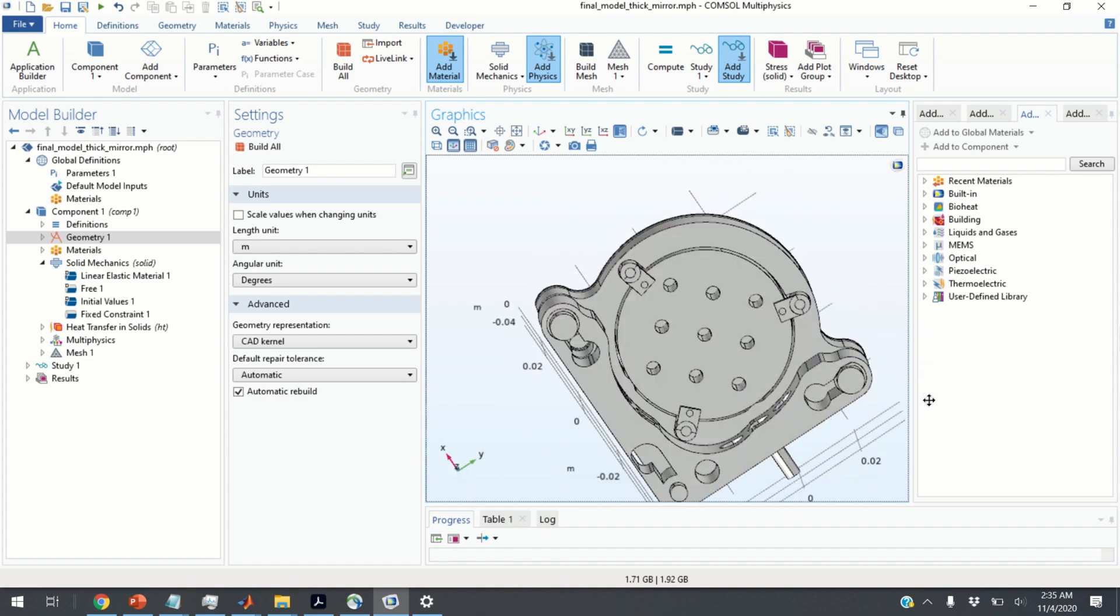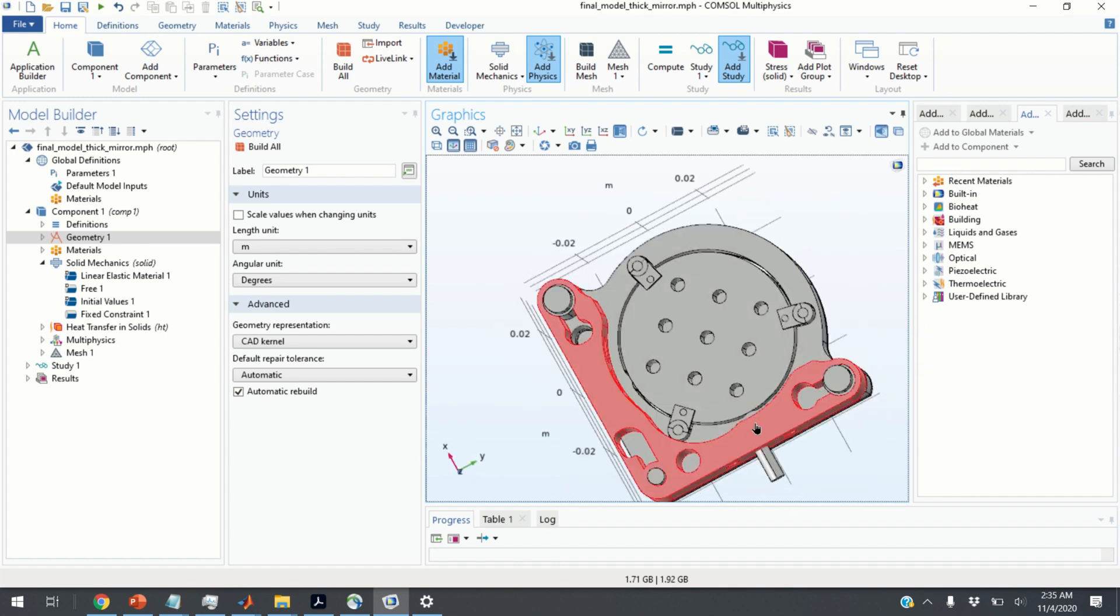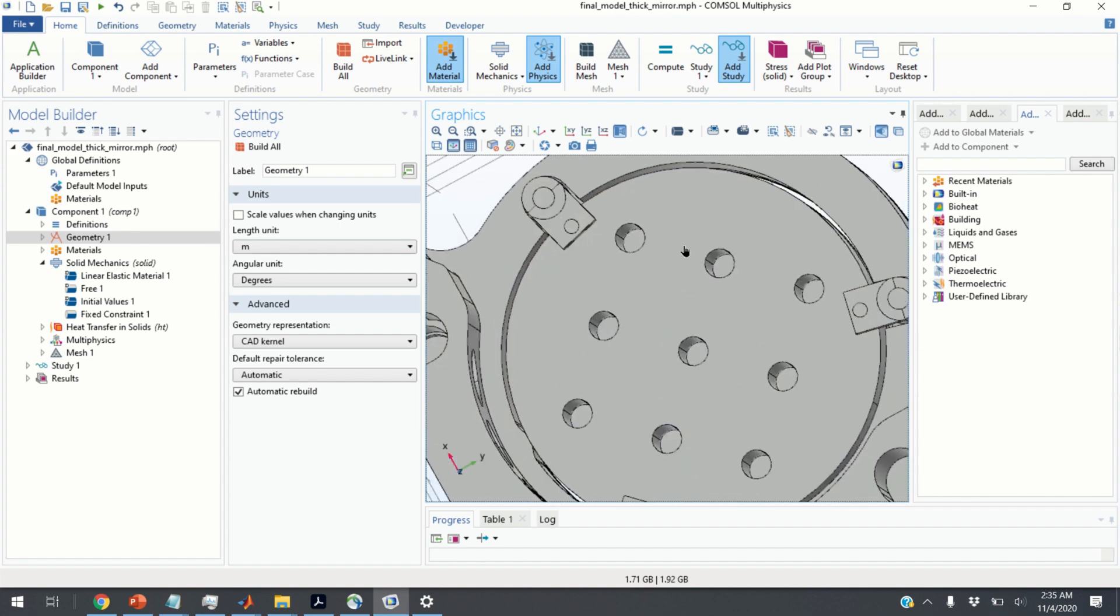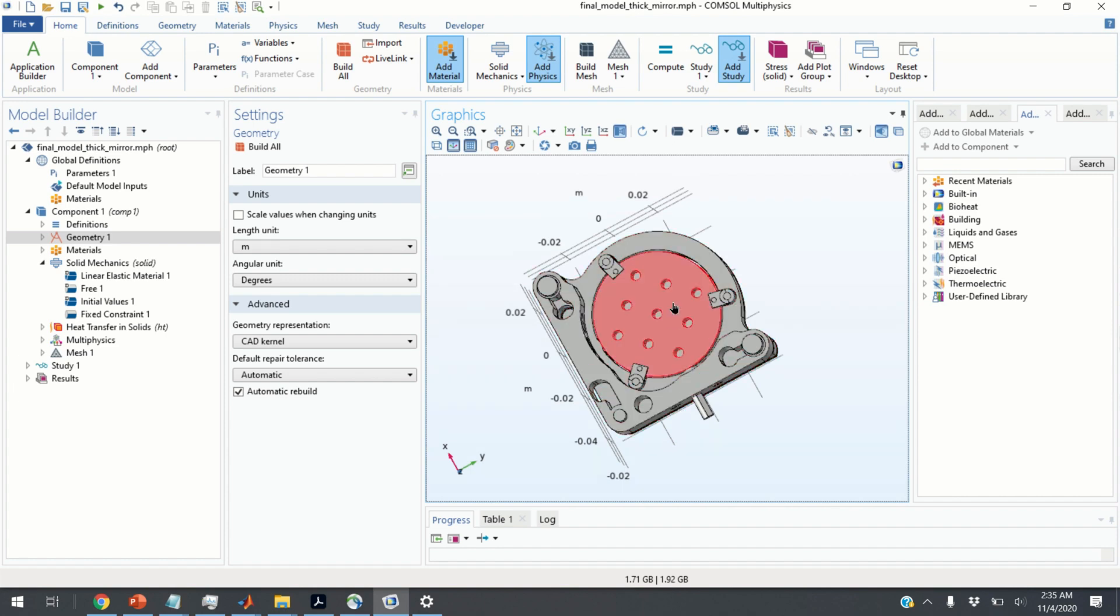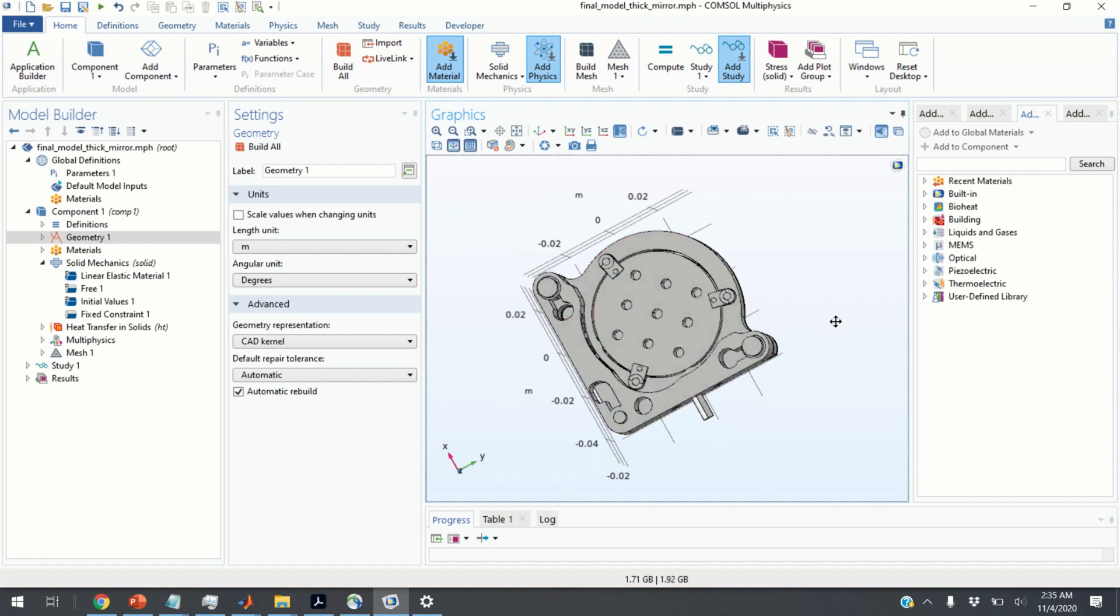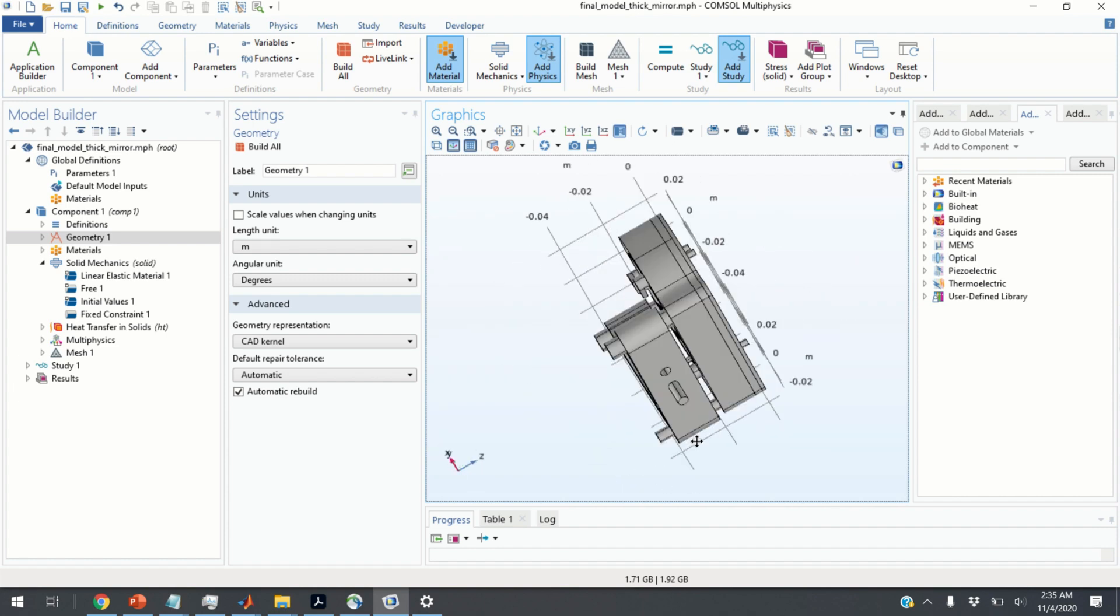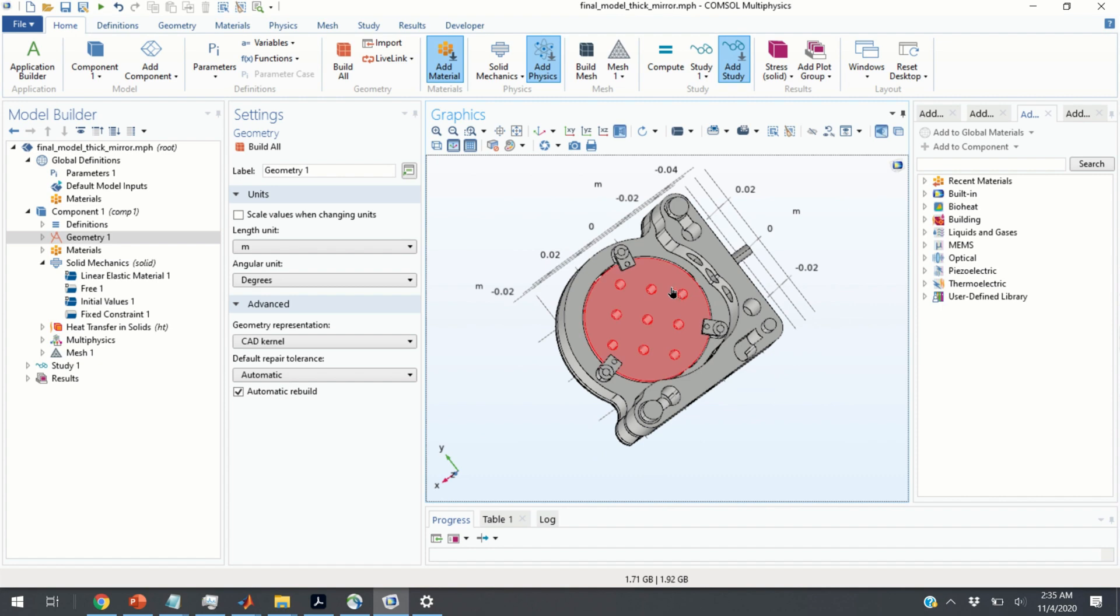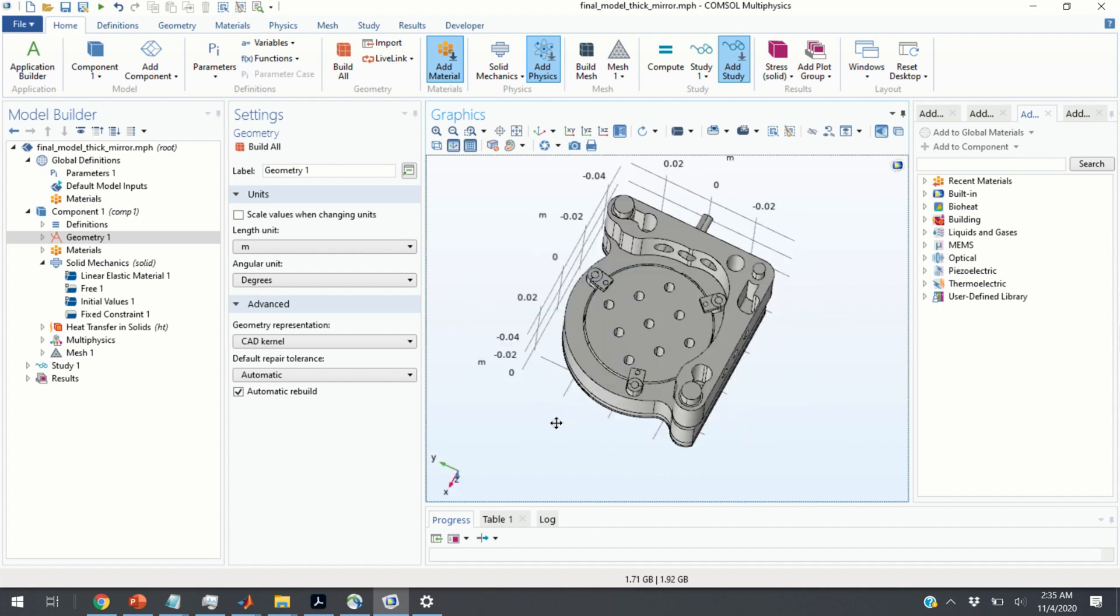The first question that we need to answer is why do we need to hide certain objects or domains? Well, in this particular case, I want to select the back surface of the mirror. However, this back surface is hidden in this view since I have a backplate. This is the backplate and I cannot select the back surface domain. So, I need to hide in this view this backplate. How to do that?